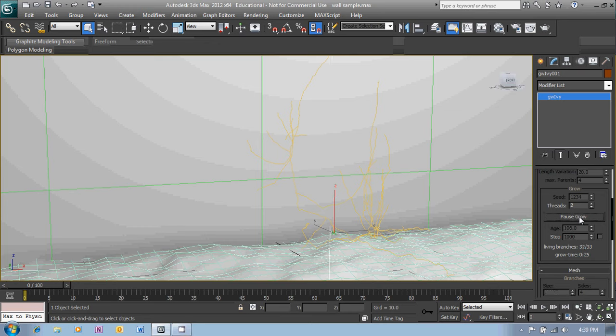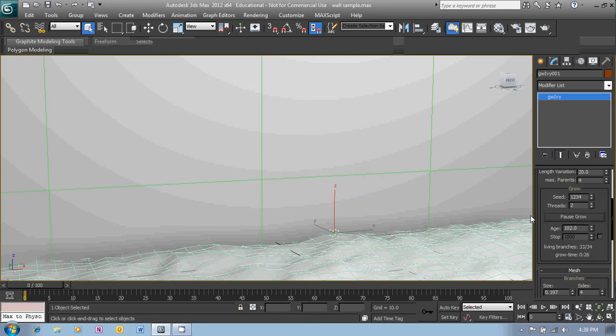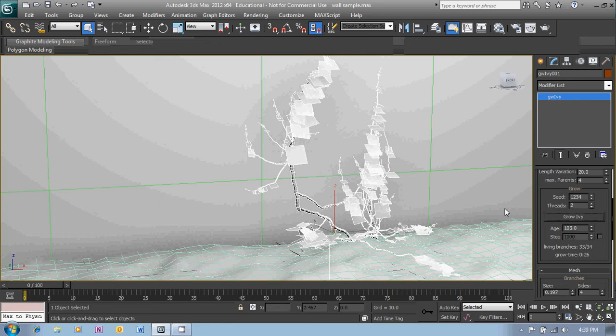Okay, now we'll render that and just see what we've got. And there's our ivy growing up the wall.